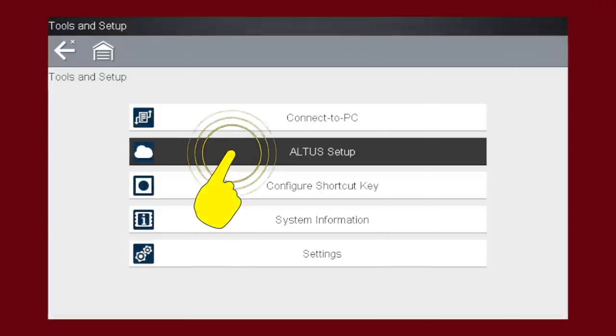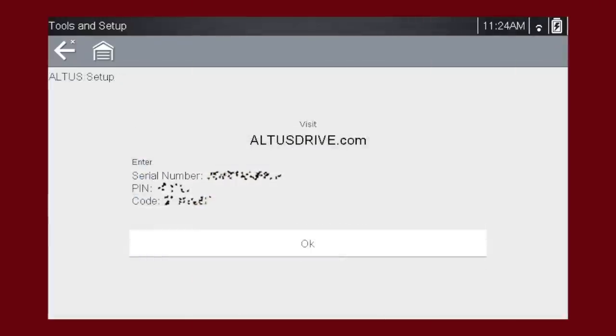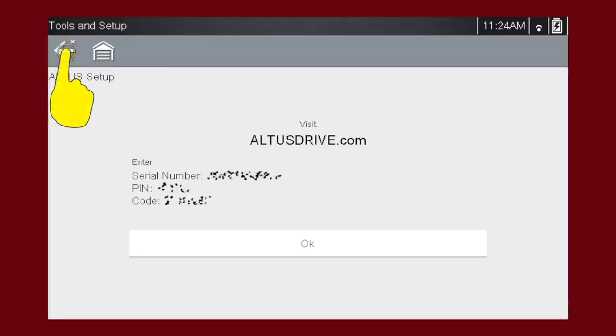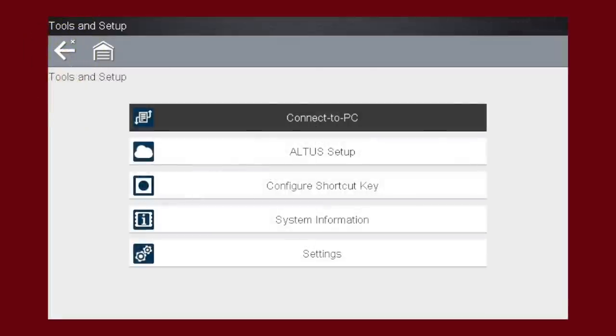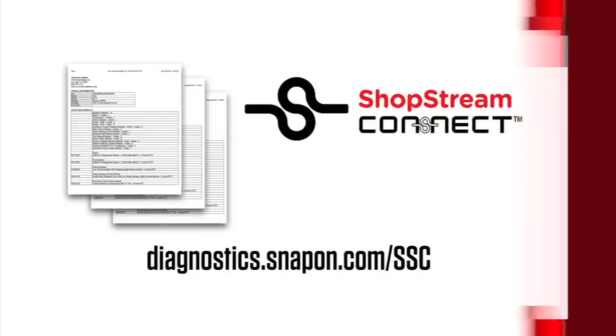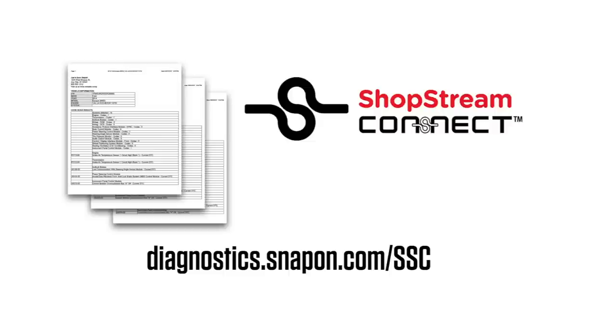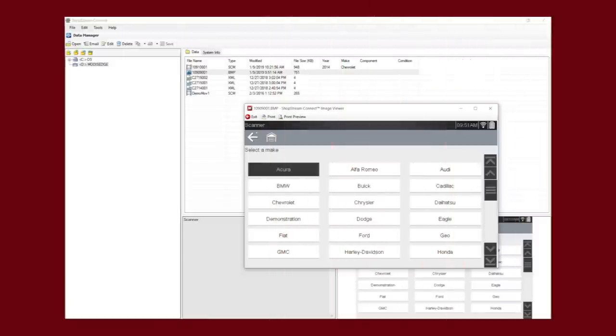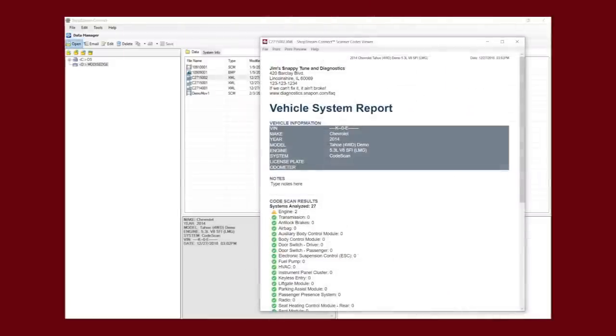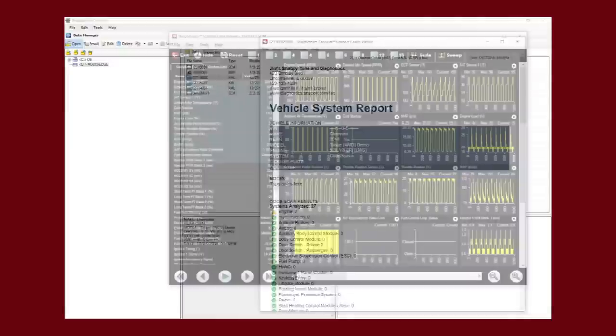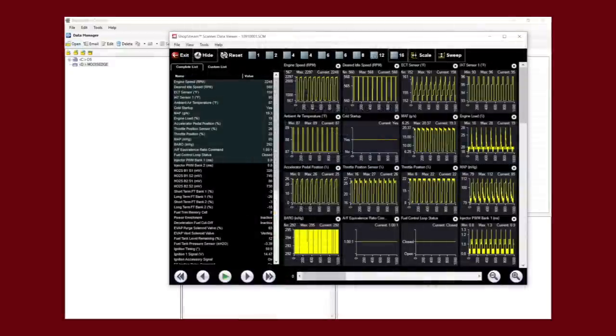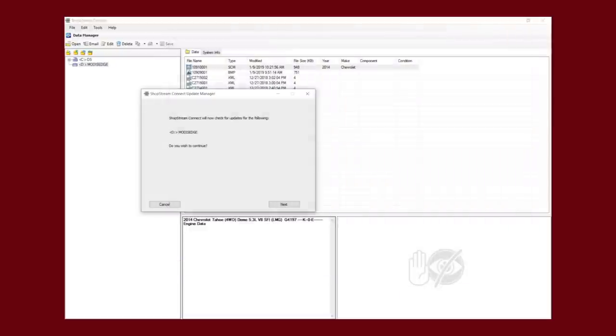Altus Setup displays the serial number, pin, and code that are needed to link your tool to the Snap-on Cloud at altusdrive.com. For more information on the Snap-on Cloud, please see the Snap-on Cloud training module in this series. Connect to PC allows you to connect the tool to your own PC using the supplied USB cable. You can then use the free ShopStream Connect software to view and print any saved files on the tool. The software is available at this website. ShopStream Connect can be used to view and print vehicle system reports, screenshots, and recorded data. It can also be used to update your scan tool over the internet. Speak to your Snap-on representative to learn more about online updates.